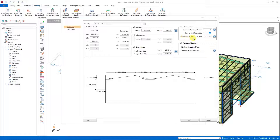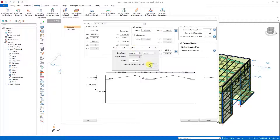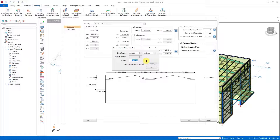As we continue, we see the characteristic snow load value. A window comes up that allows us to set the characteristic snow load values according to location. Here, let's define the snow load area as Ankara and the center as Çankaya, and write the altitude value of 986 meters. ProtoStructure then sets the characteristic snow load value for us as 0.11 tons per square meter.